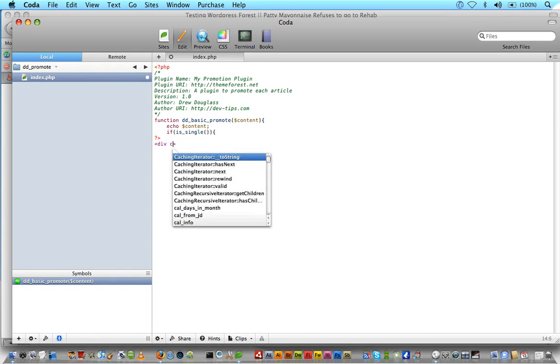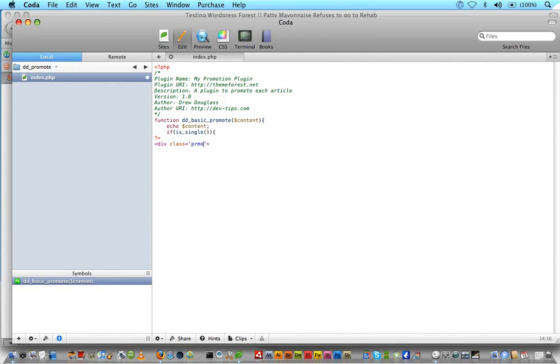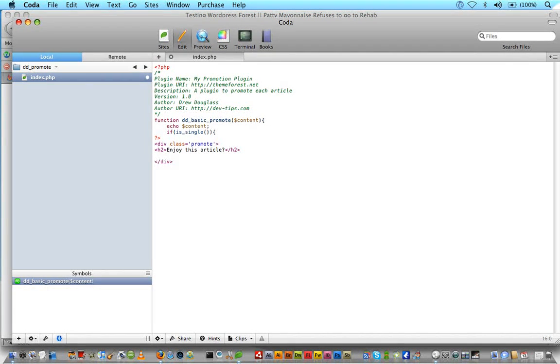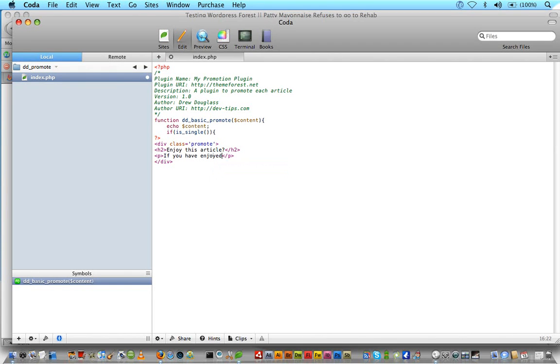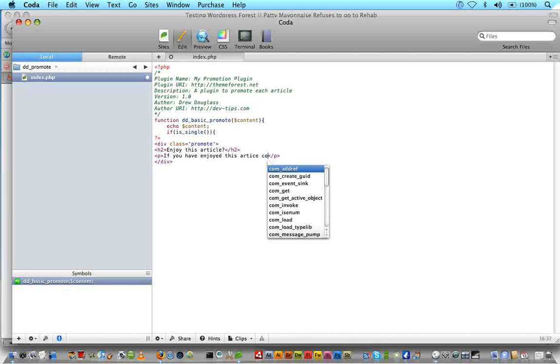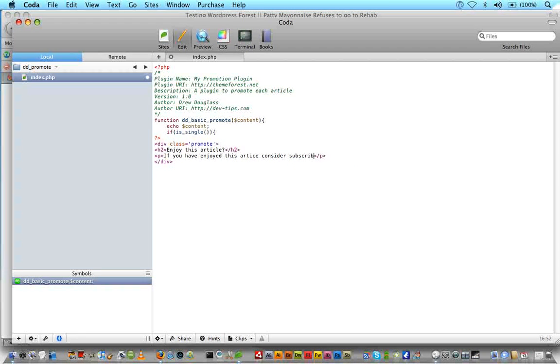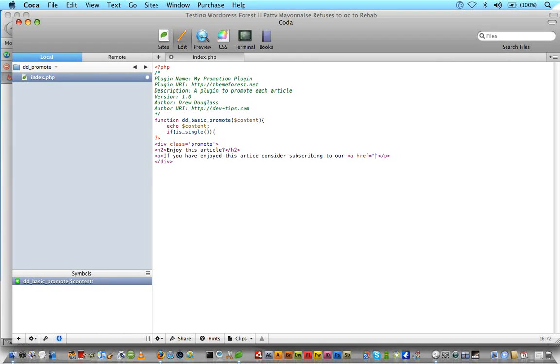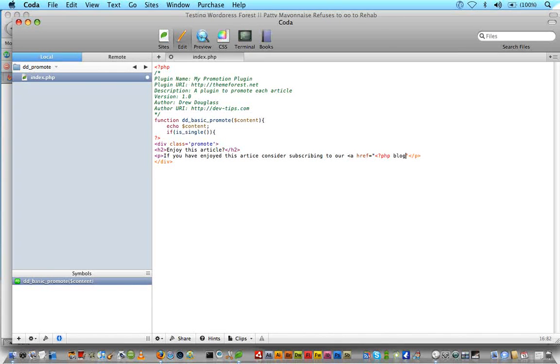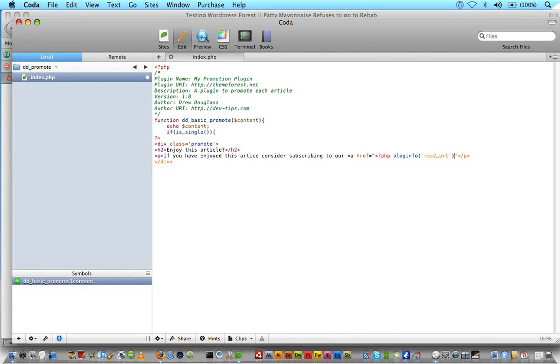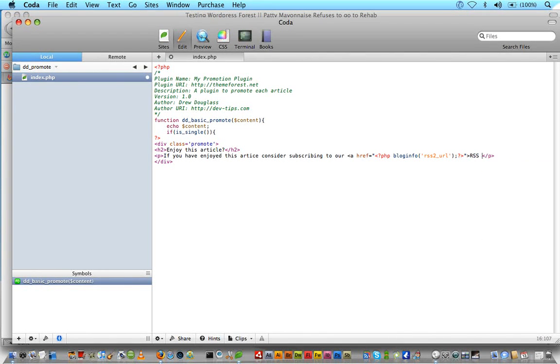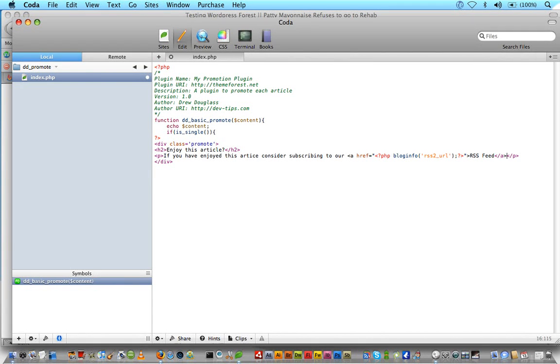I think our class is, we had a div class of promote. And inside that we had enjoy this article inside some H2 tags, paragraph. And if you have enjoyed this article, consider subscribing. To our, and then we'll have a link to our RSS feed here. So open up an anchor tag, and inside we'll do PHP, bloginfo('rss2_url'). And then we'll just say subscribing to our RSS feed.